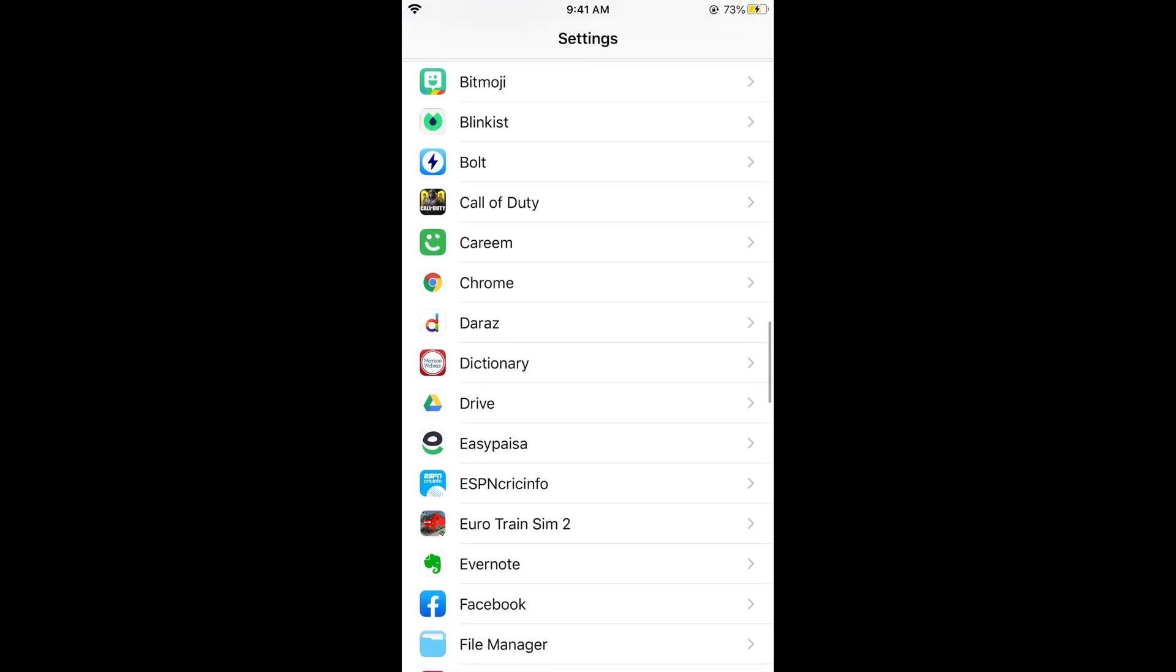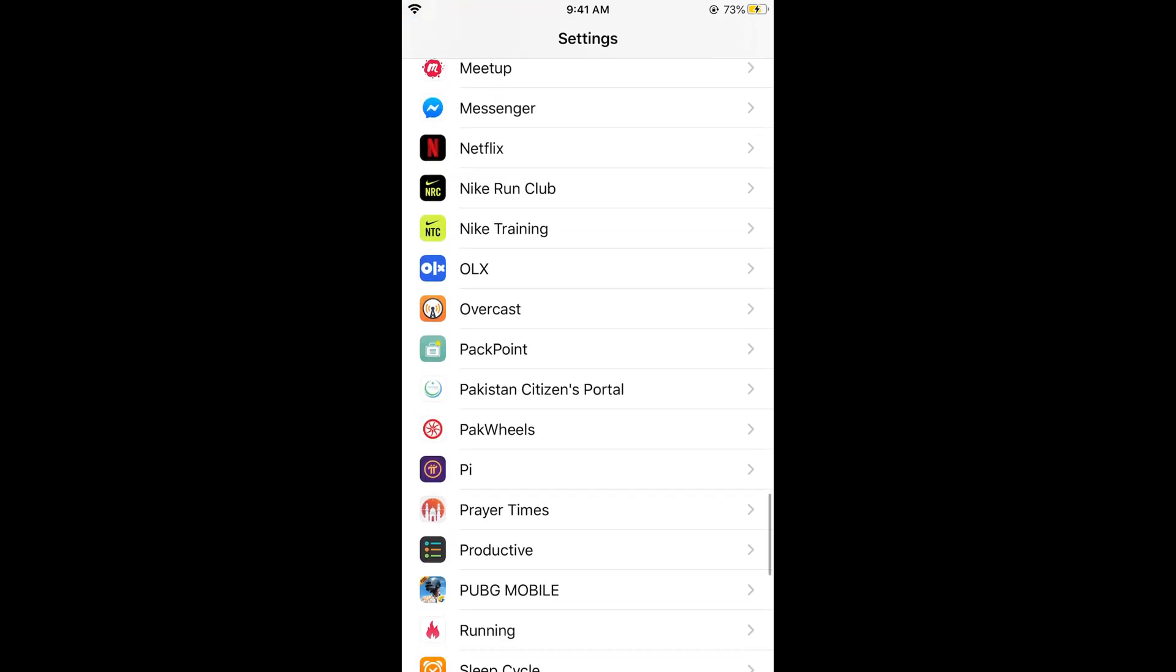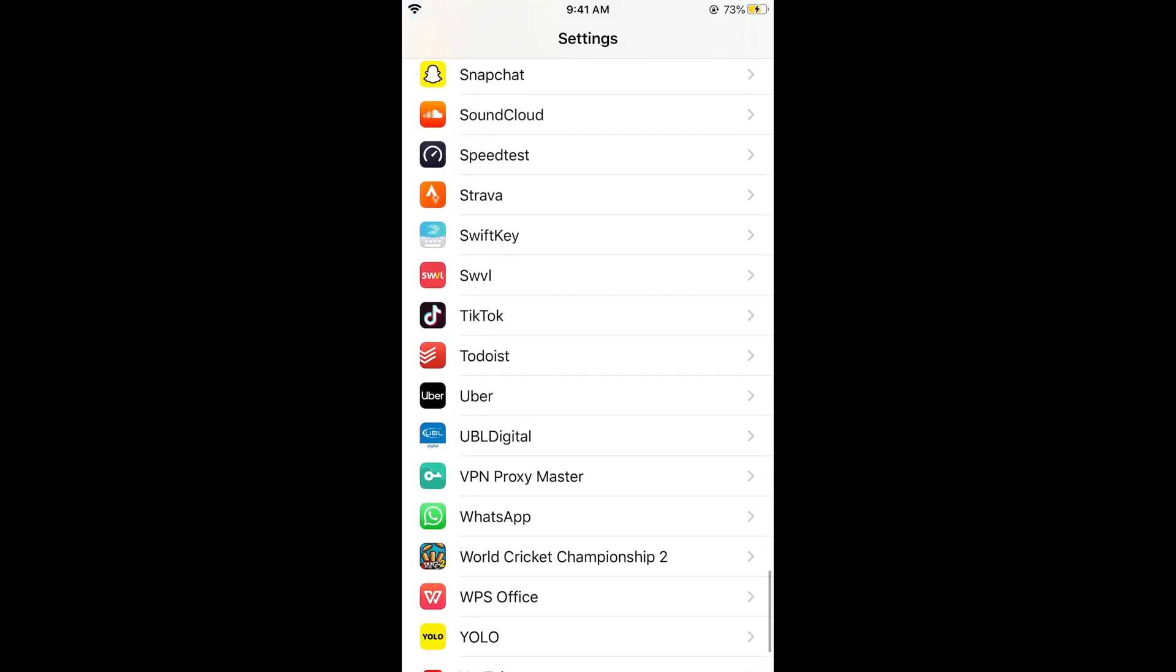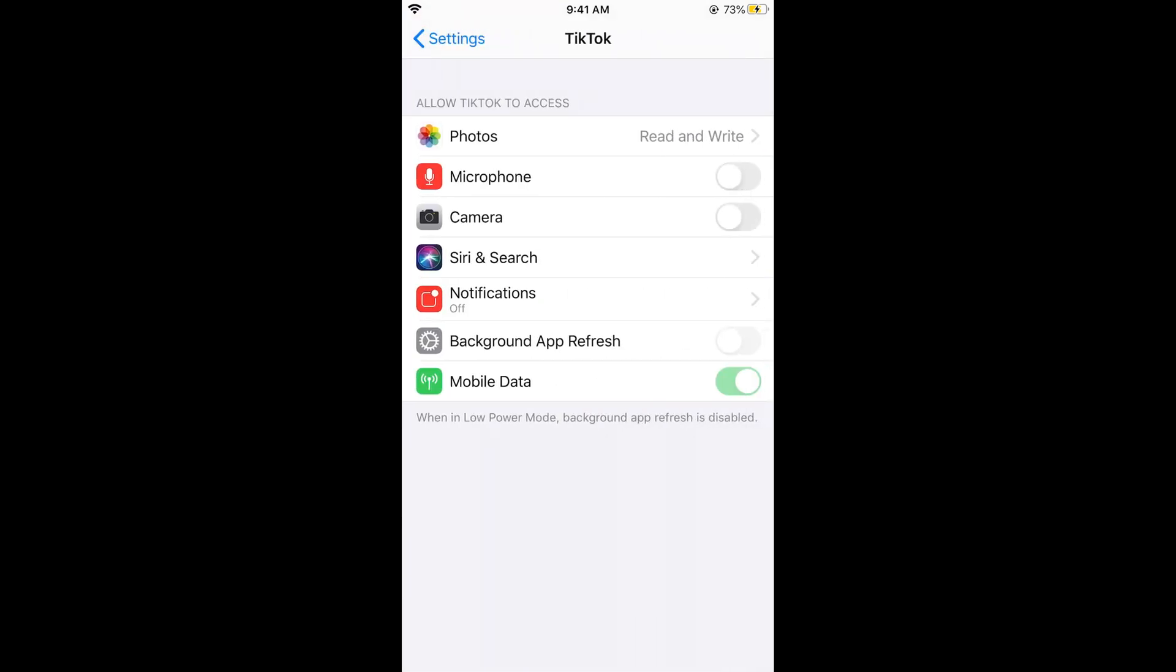What you need to do is scroll down below and search for TikTok. Here you can see TikTok. Simply go and tap on this TikTok. Now in TikTok it says allow TikTok to access.